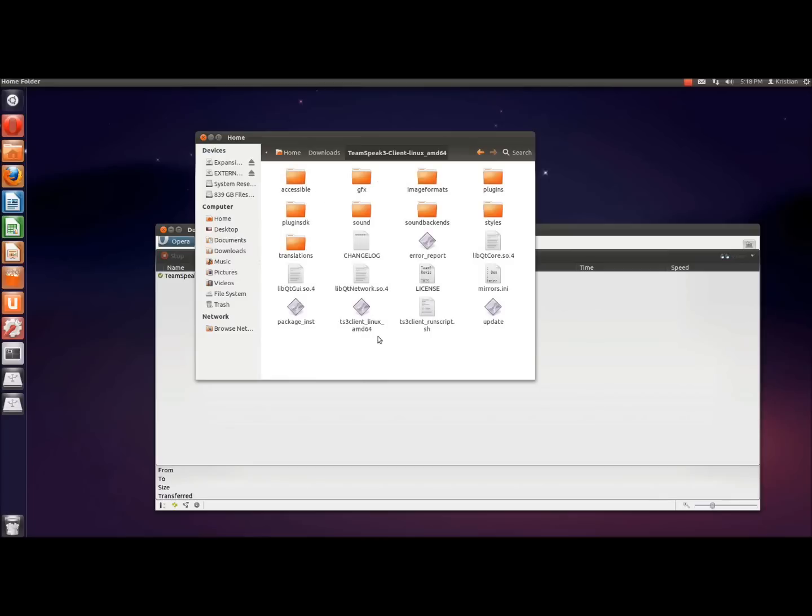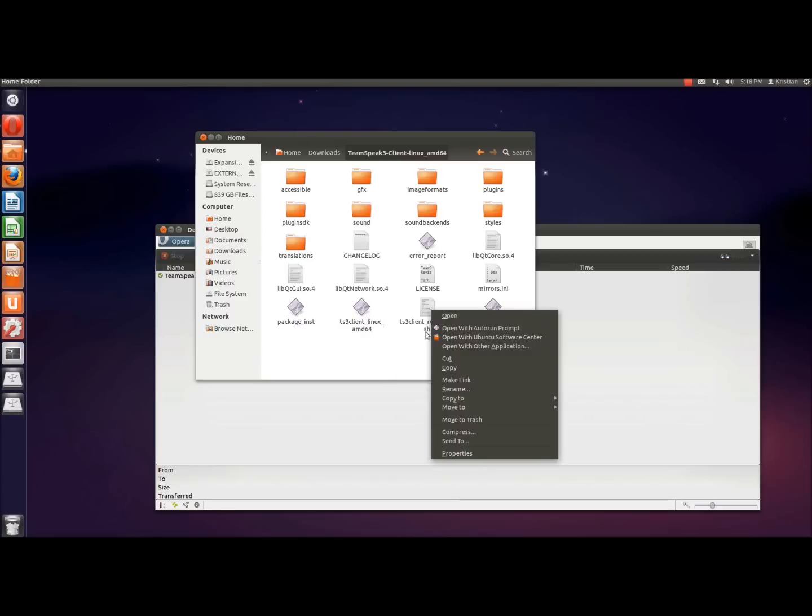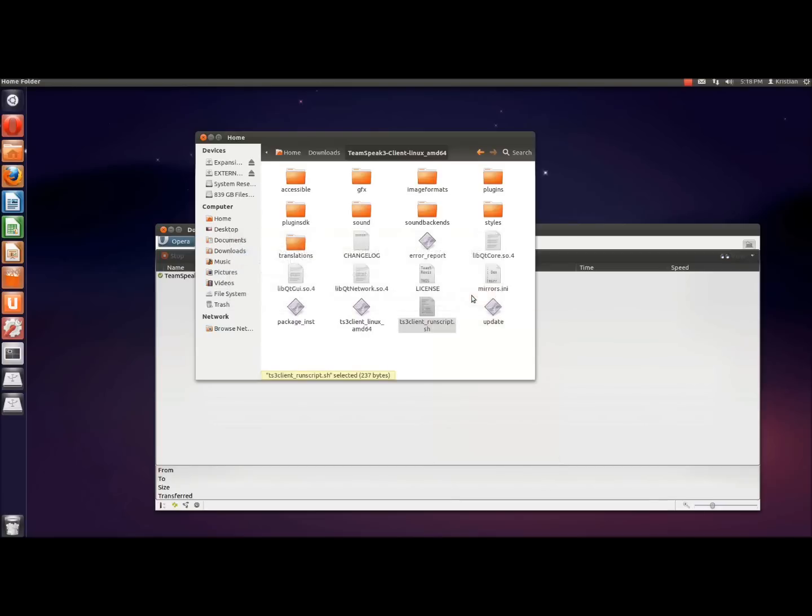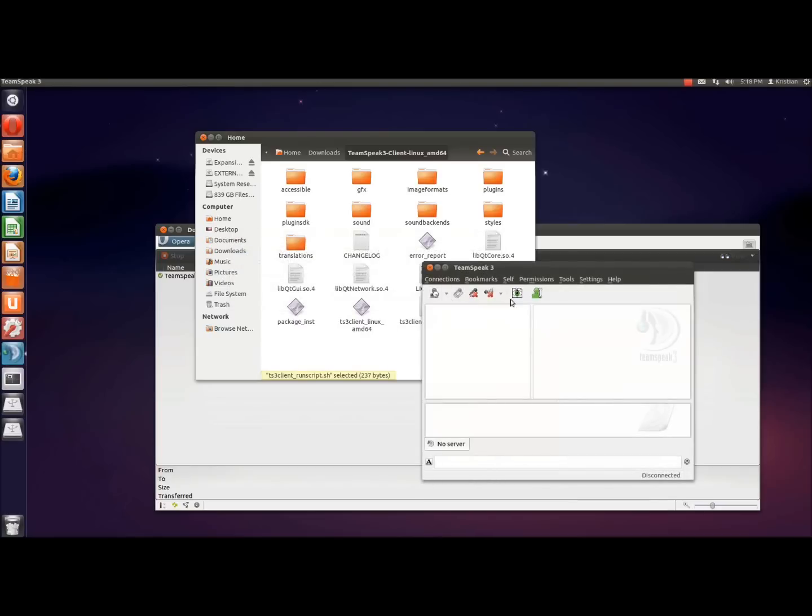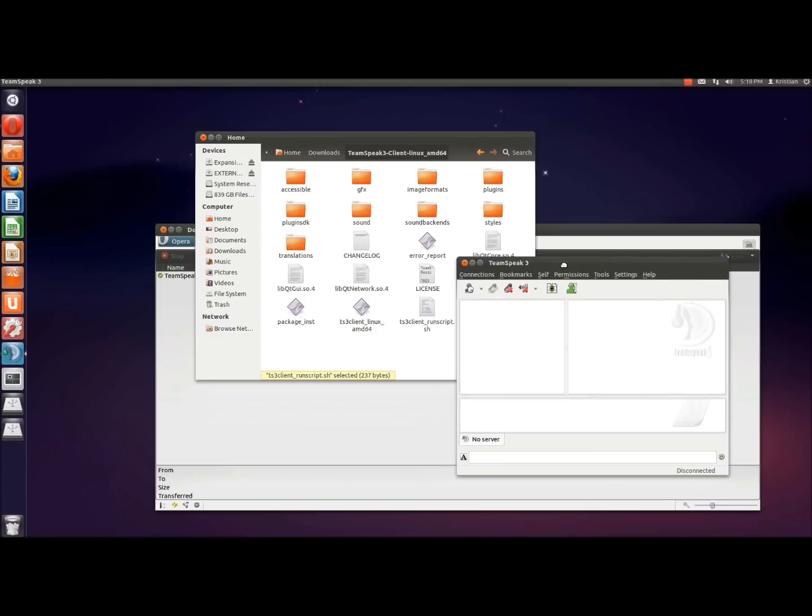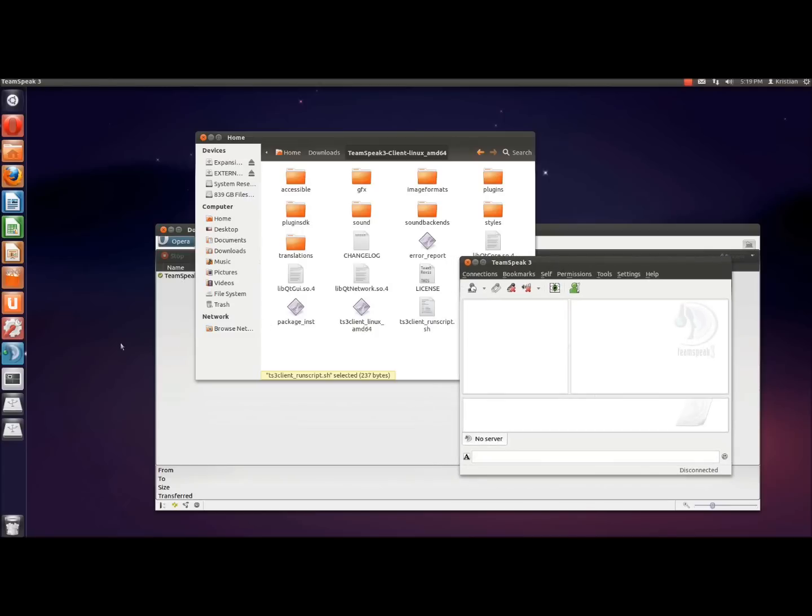Inside here is basically the program files of this particular piece of software. And we want to run ts3_client_run_script.sh, which is this one here. Run this, and then you'll see, there we have TeamSpeak. And you'll see quite helpfully from Ubuntu, on the left hand side, it has now added a TeamSpeak 3 icon.